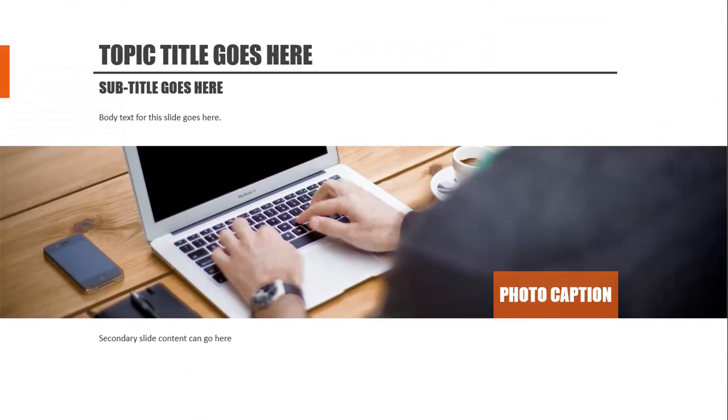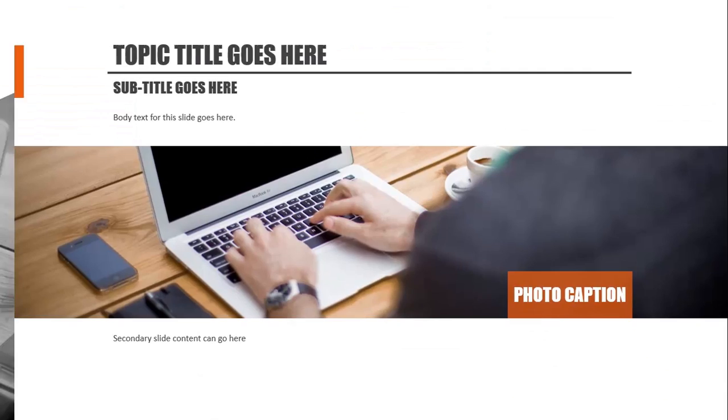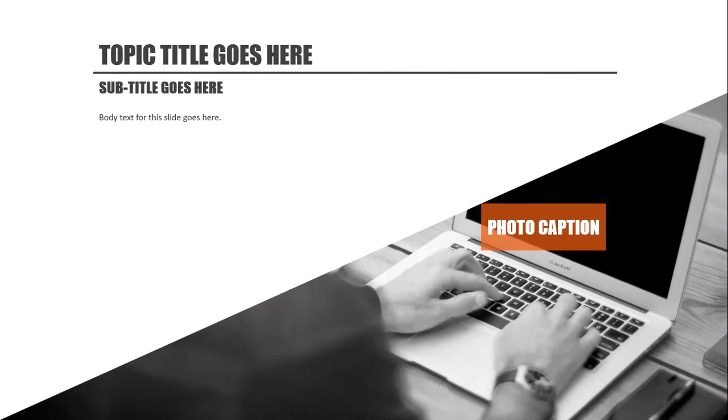So now you'll notice there was a simple little animation. The little orange bar at the top there slid in. So now you're going to see another transition from this slide to the next slide.